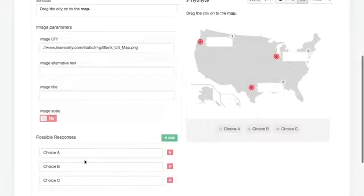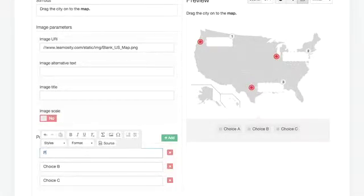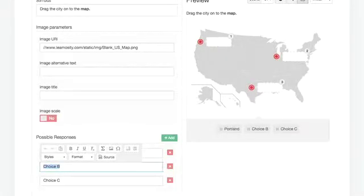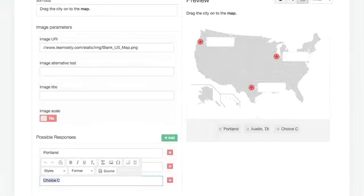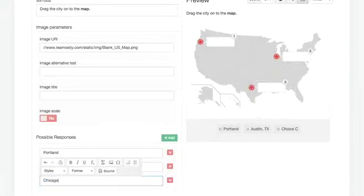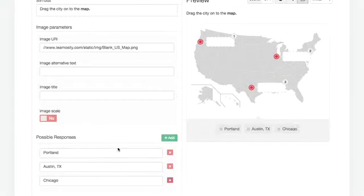Now I'm going to label the boxes. So you see here, choice one is going to be Portland, choice two is Austin, Texas, and choice three is Chicago. And the preview happens.